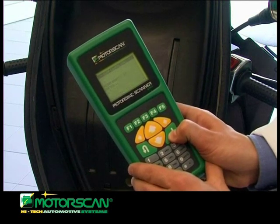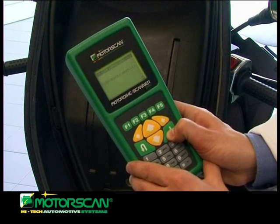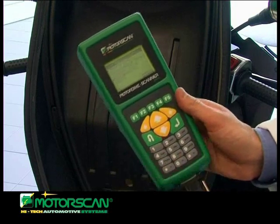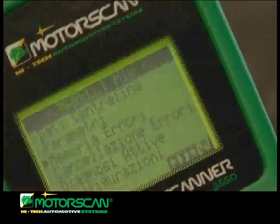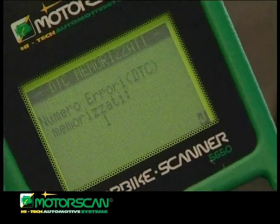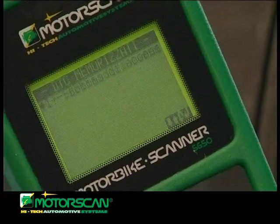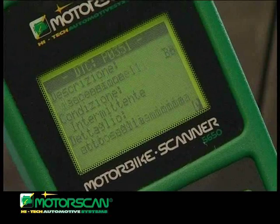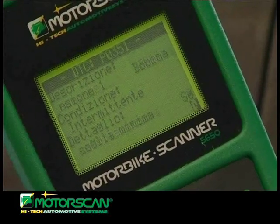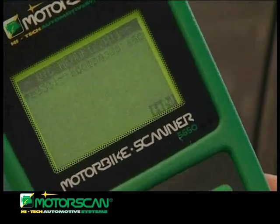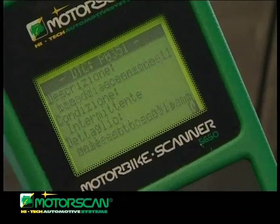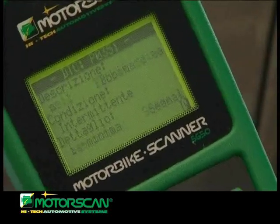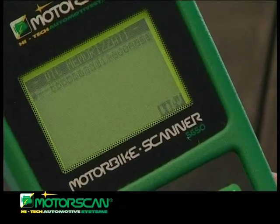From the ECU main menu, the operator accesses the reading stored fault function to identify any fault recorded by the ECU. In this specific case, the tool detects a malfunctioning of the ignition coil and provides additional information such as the conditions and the detail of the detected error. Since the error condition is intermittent, the operator decides to carry out the erasing stored faults procedure prior to any other operation.